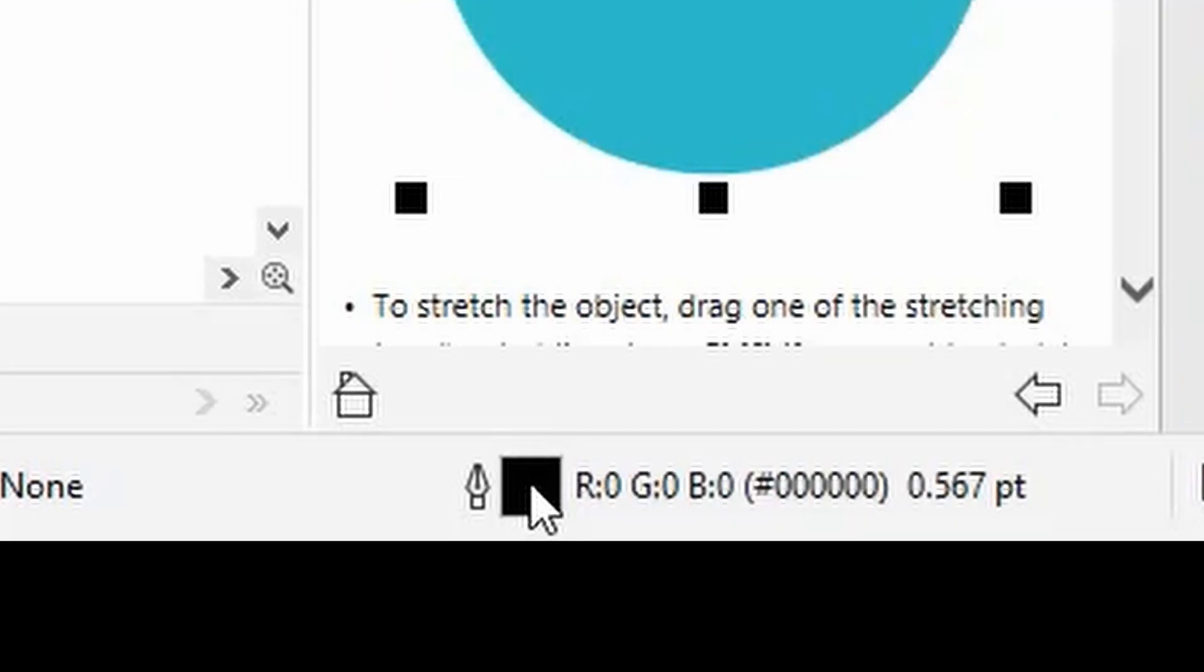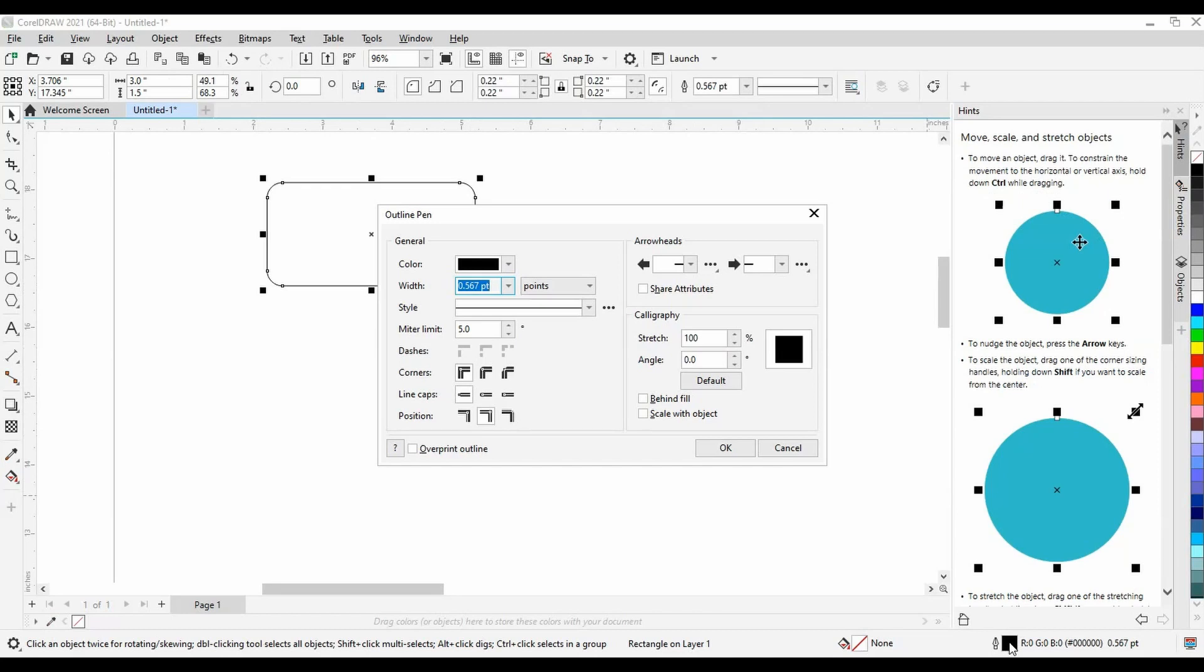Double clicking this box will open the outline pen properties. We need to change two settings here: the color and the line width.